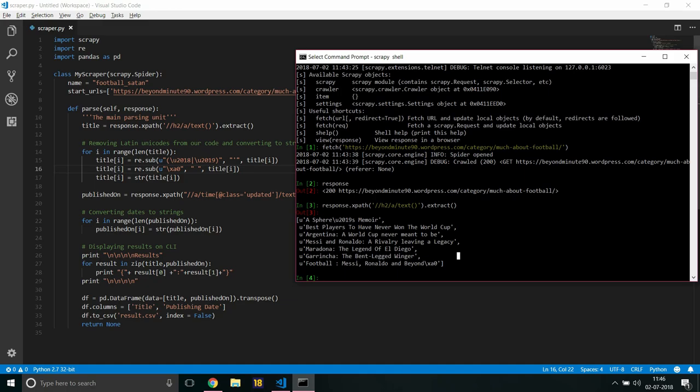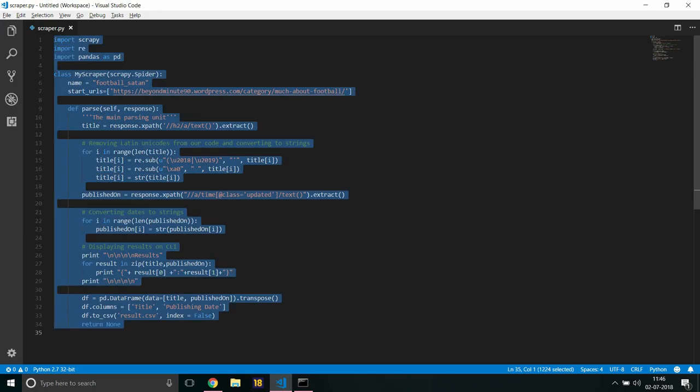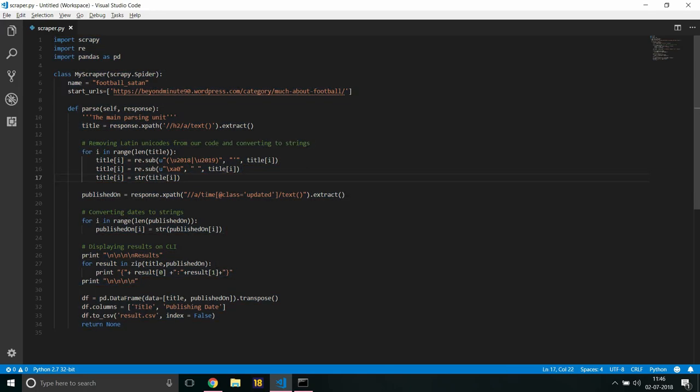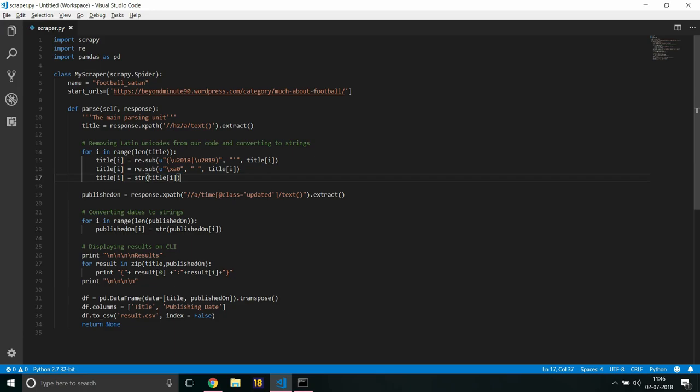If your crawler fails anytime, you can always mention it in the YouTube comments and I will look into it and update the code of course. And then at the end I am just going to change the title into non-unicode characters - sorry, from unicode to string right here.